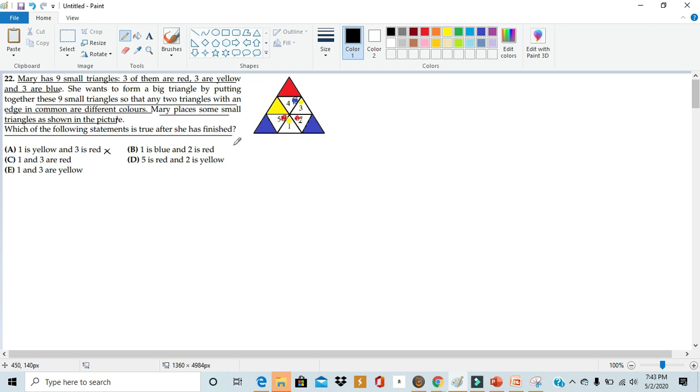B: one is blue and two is red. If we check out one, we see that one is actually yellow. So that's not true. Two is red, but one is yellow, not blue. B is false.